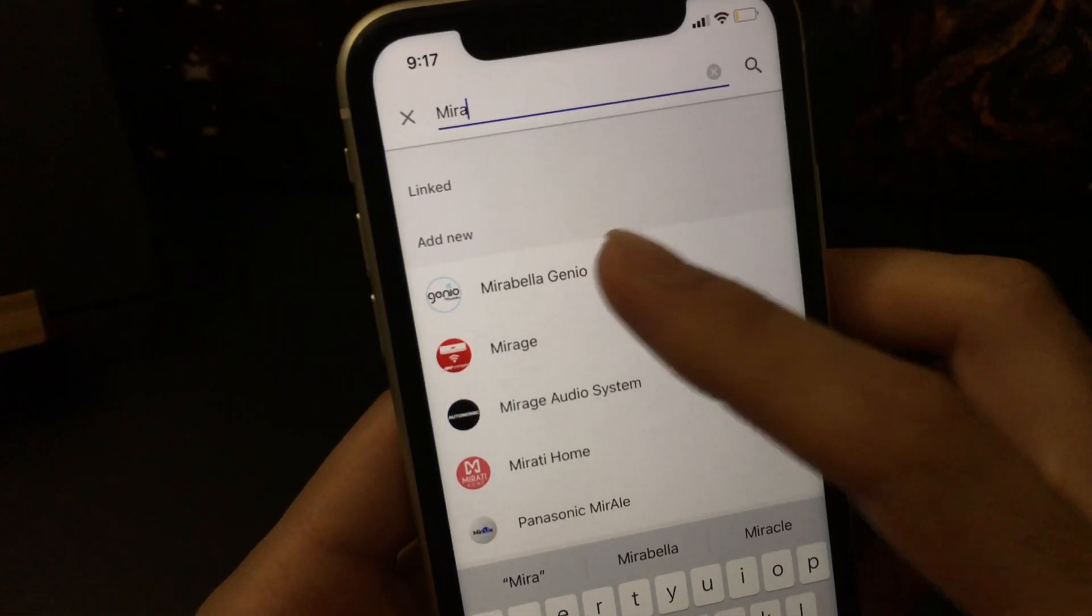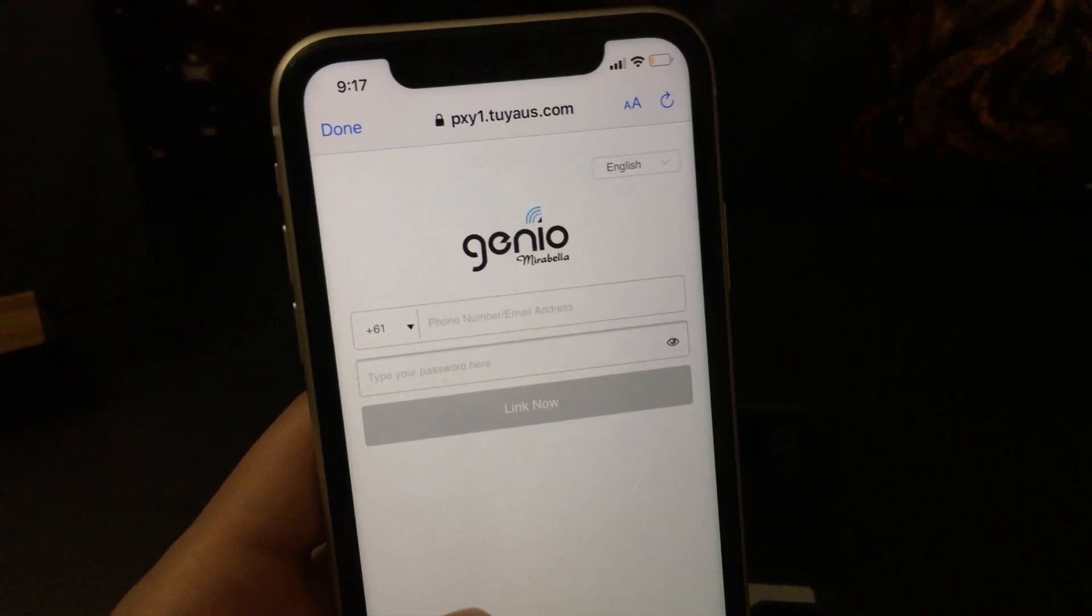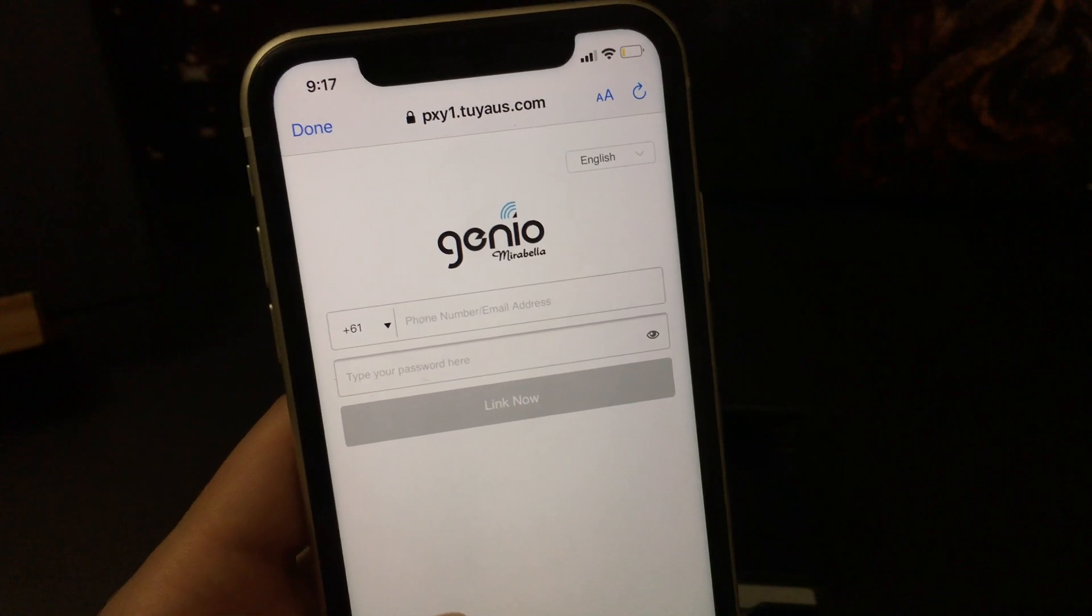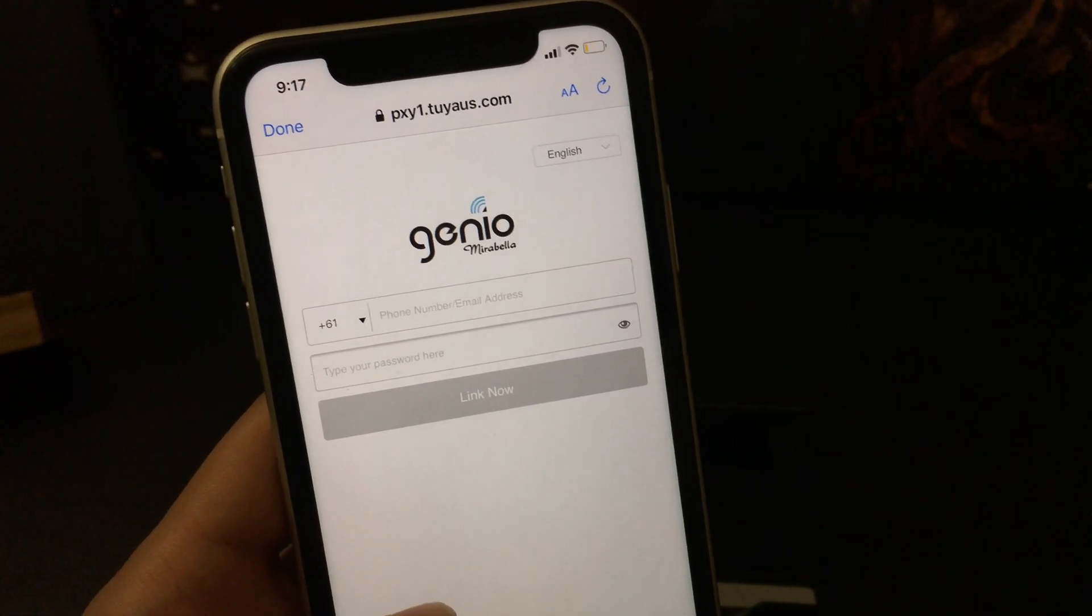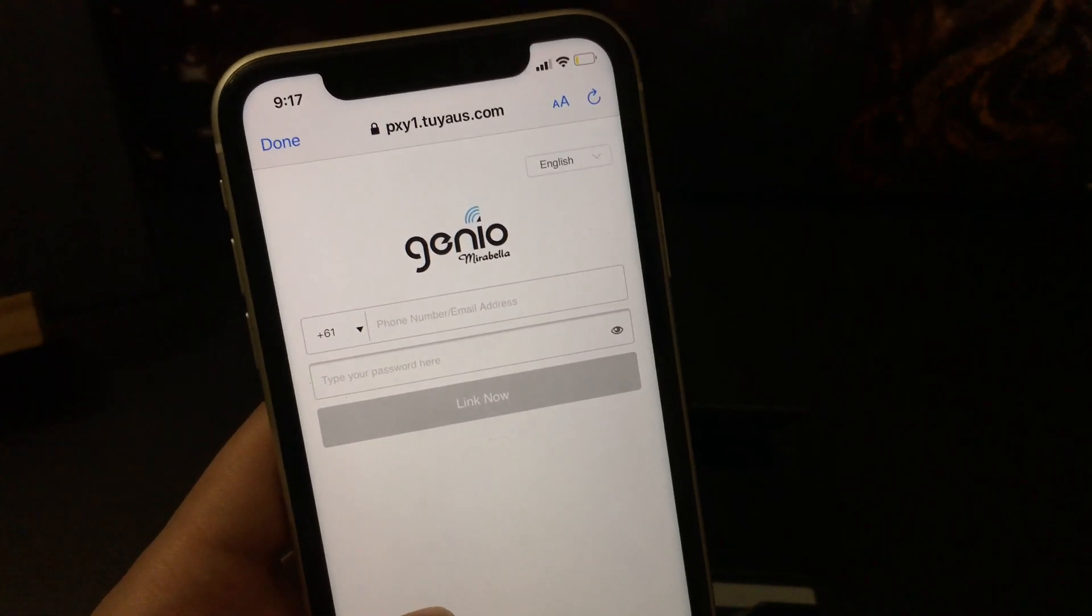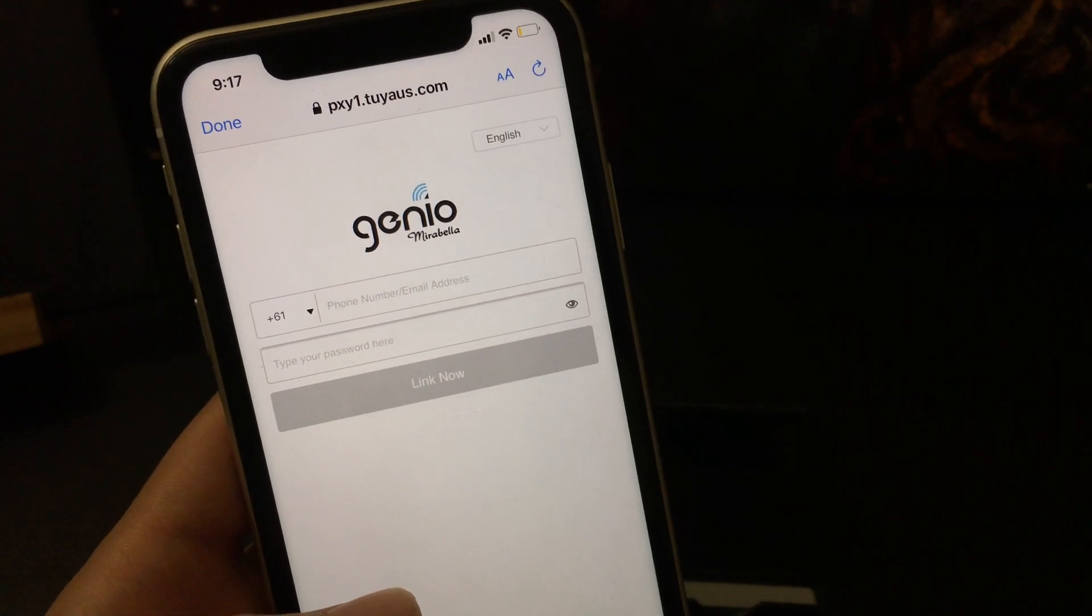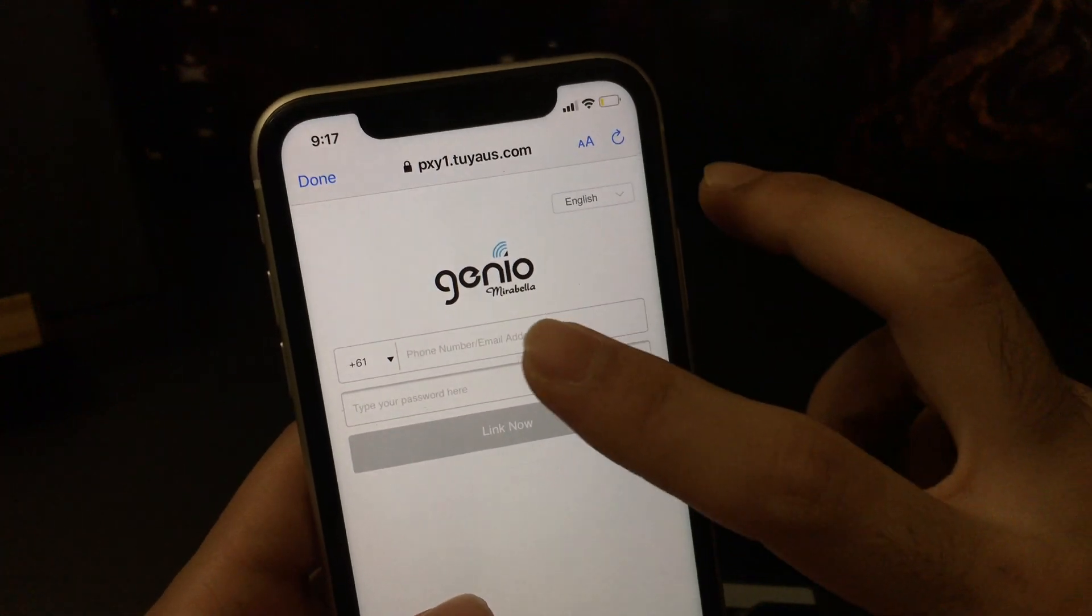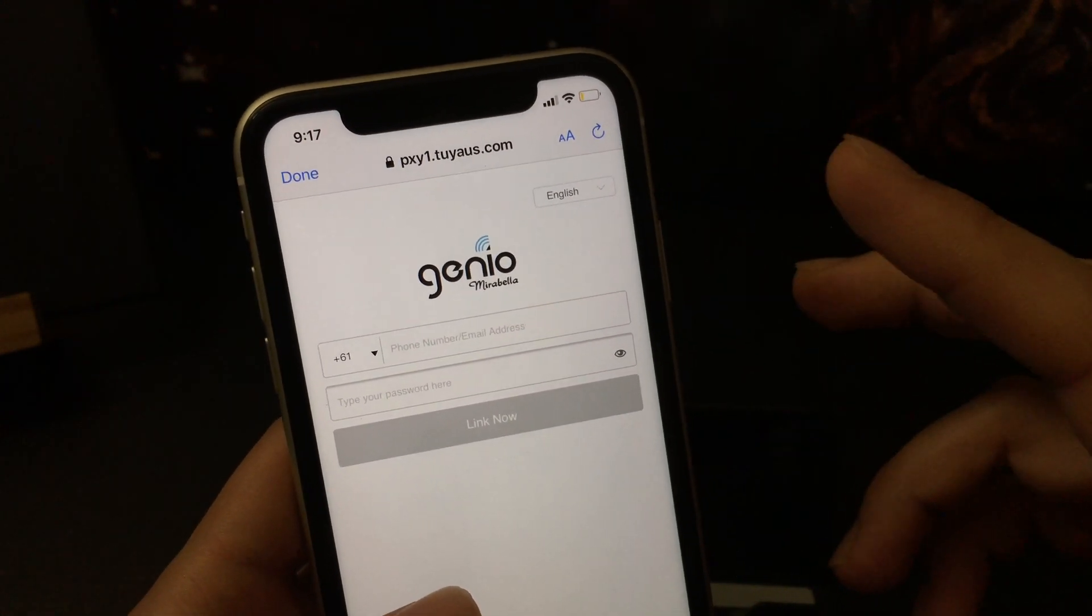And then this is the one I'm looking for. This will take me to the login page of my Mirabella Genio account. So before you connect any Google Assistant compatible devices, you need to connect it to your Mirabella account. So let me just sign in with my account and then I'll show you how it looks like.